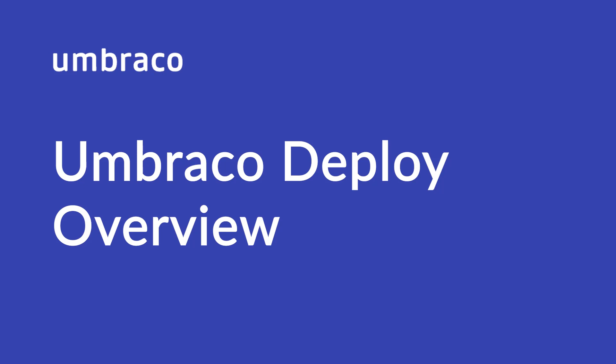Hello and welcome to Umbraco Learning Base, Jonathan here. In this video we are going to have a look at Umbraco Deploy and the features it has to offer.